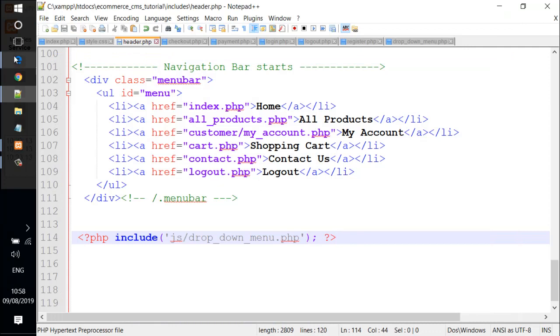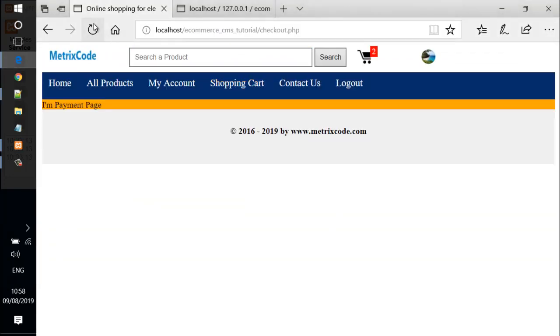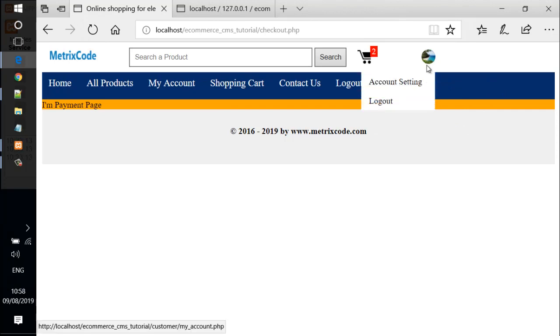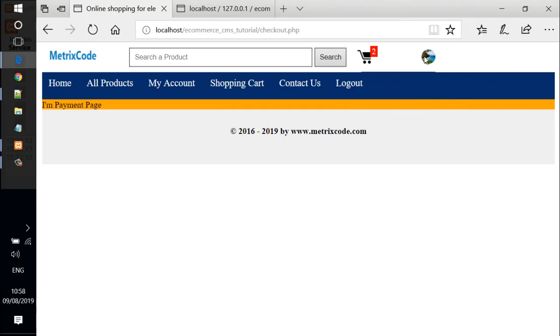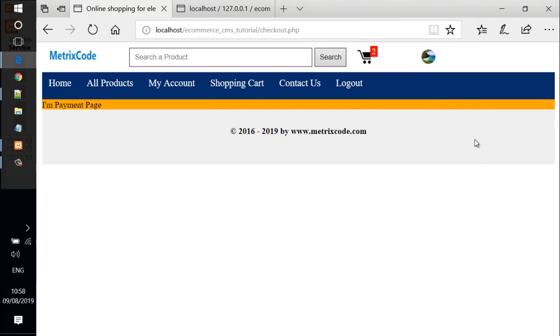We go back to the header.php file. Let's include the dropdown menu.php file to the header.php file. We can do that by using an include function. Type php include JS/dropdown menu.php. Let's save the file and check it out. We come back and reload the page once again. Let's try again and it works fine. Okay, we'll stop here and see you next video. Bye.